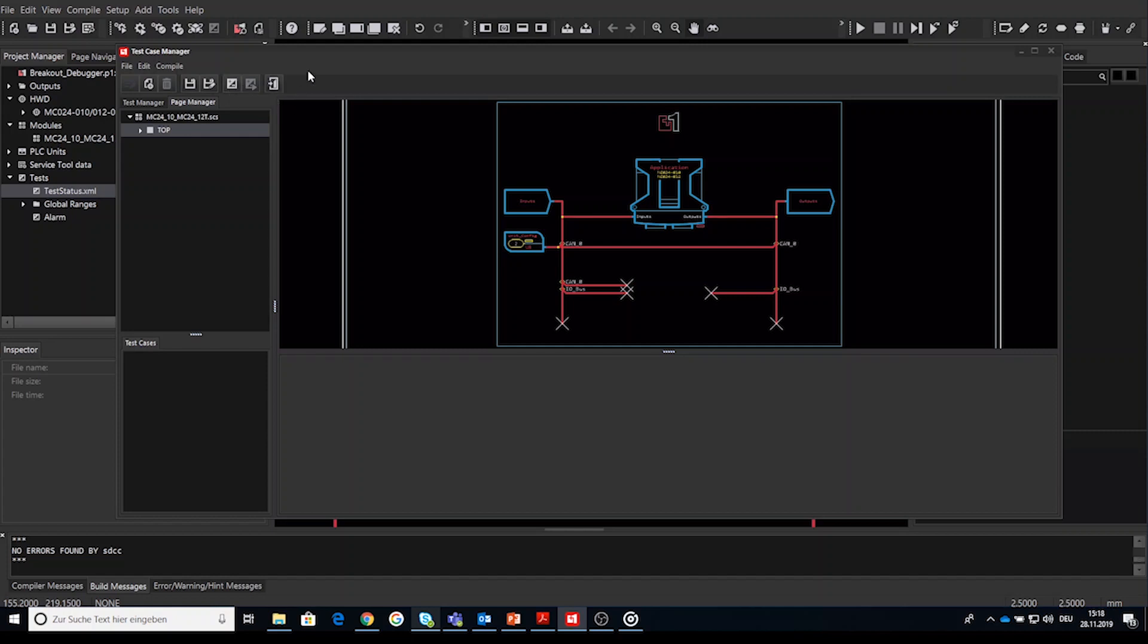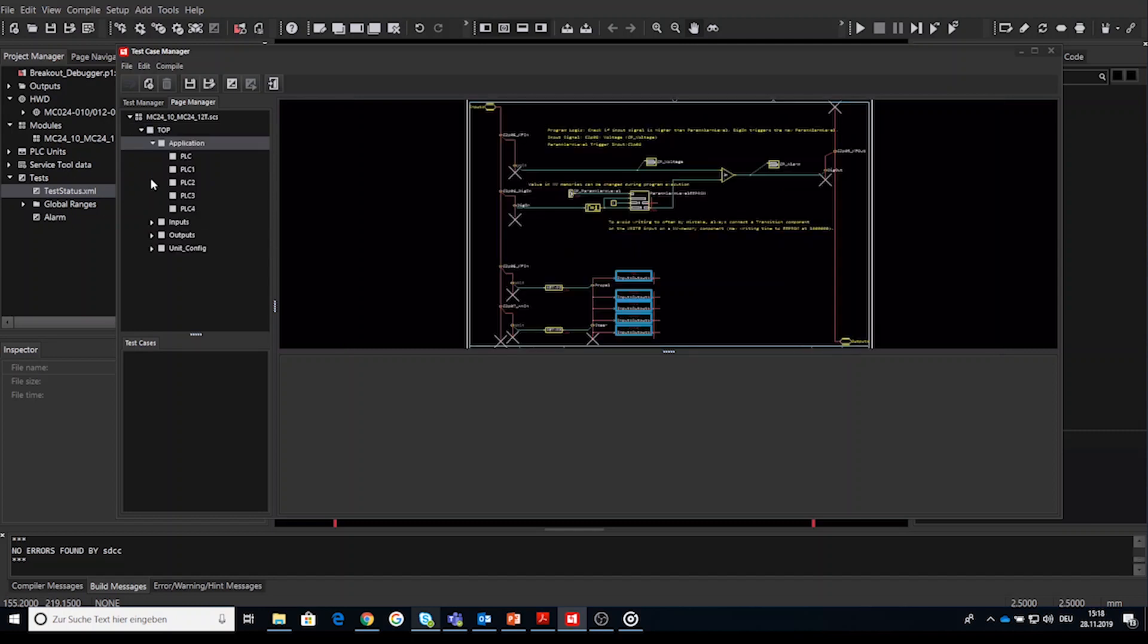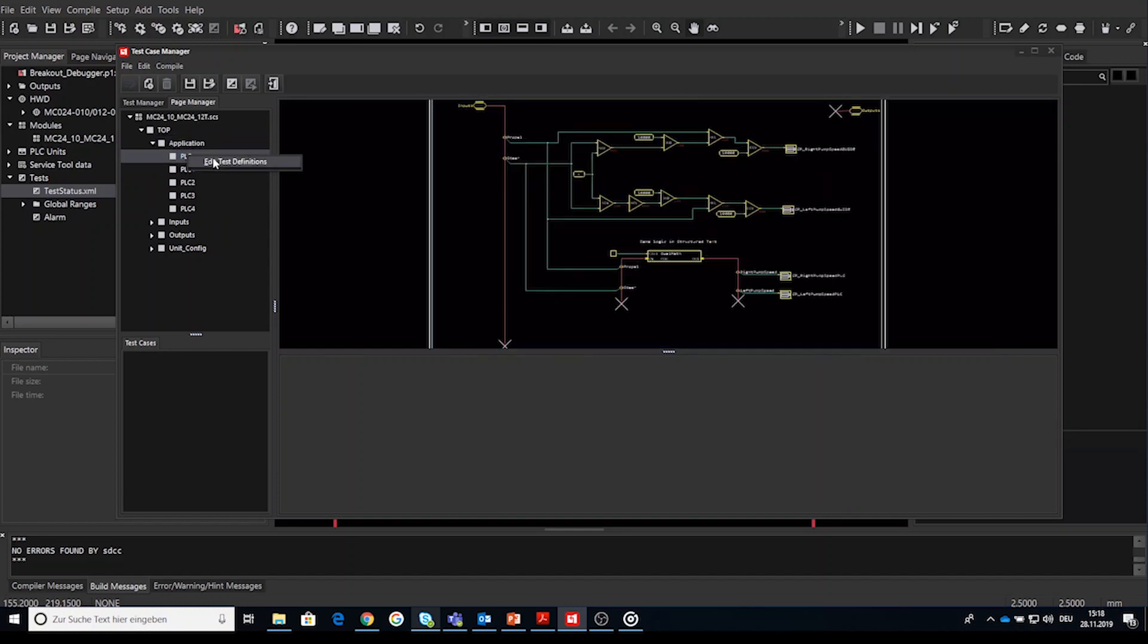Below these elements you will find two tabs or windows called test manager and page manager. Let's take a look to the page manager. This window or tab mirrors the functionality of the GUIDE windows page navigator tab, so all application pages and the subfolders as well. The page manager provides a way to assign test cases to pages through right click on page and select edit test definition. How to edit test definitions will be described later in the step-by-step example.